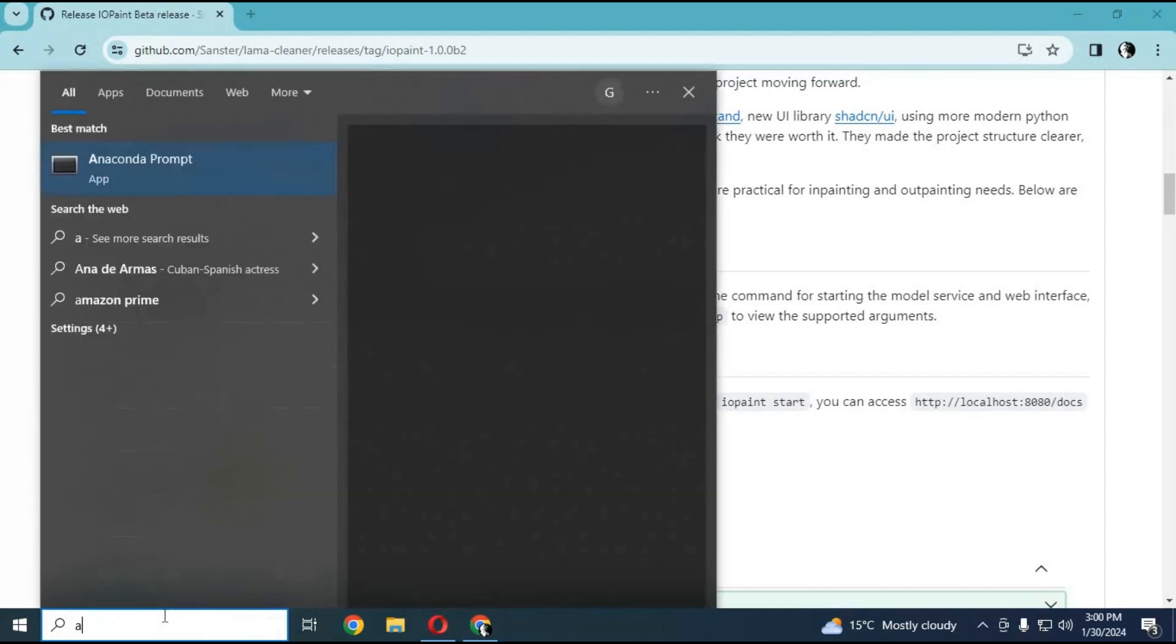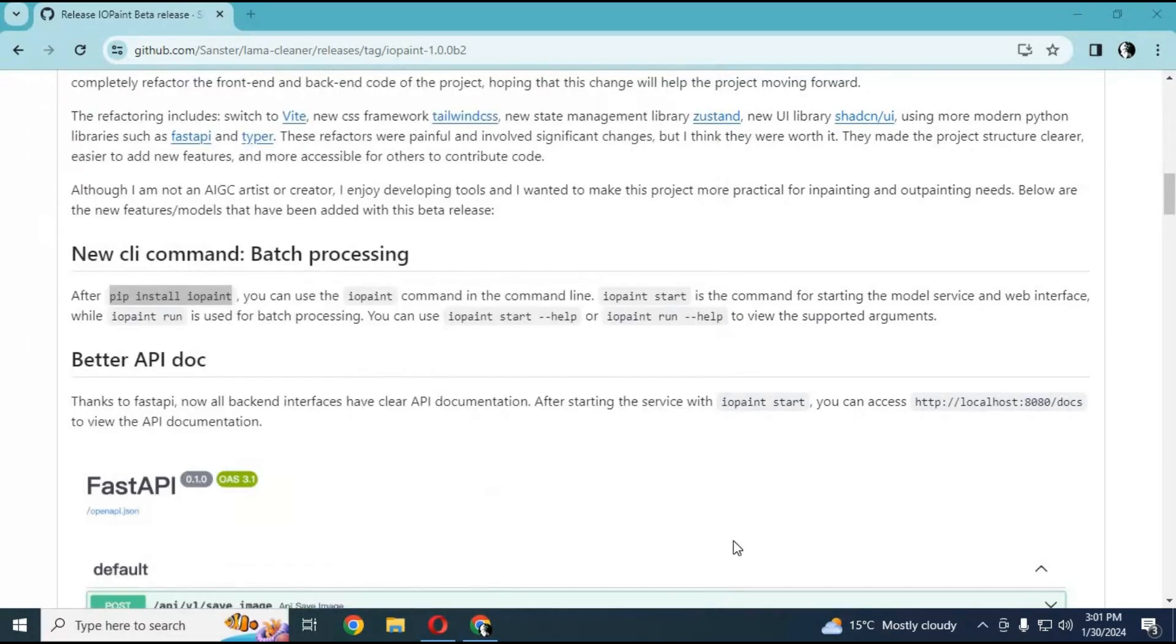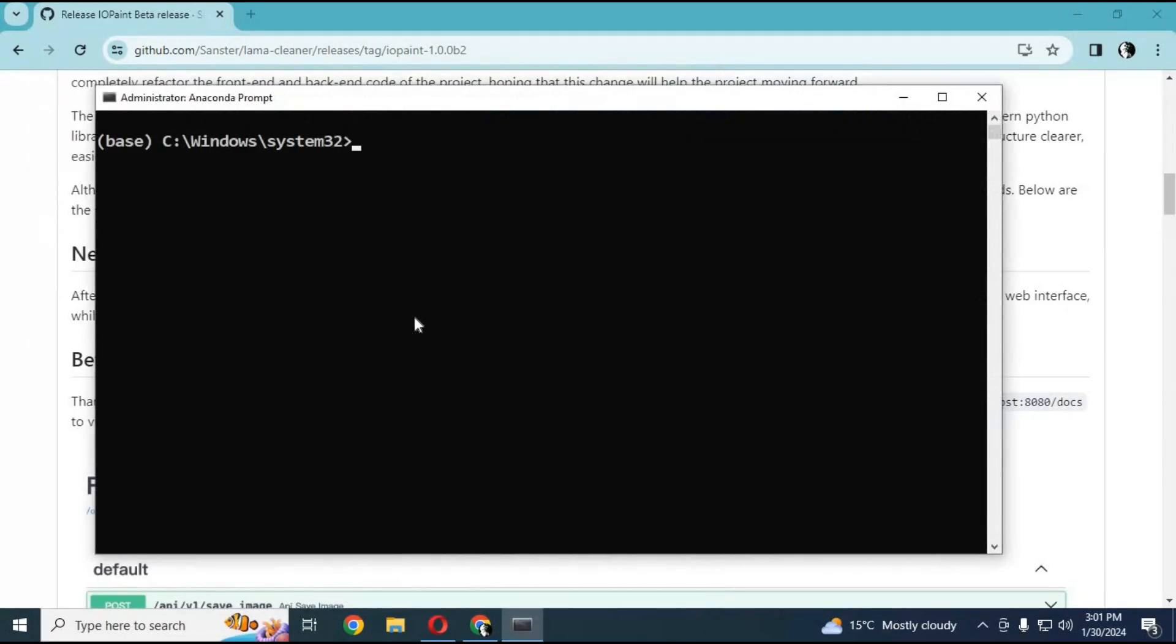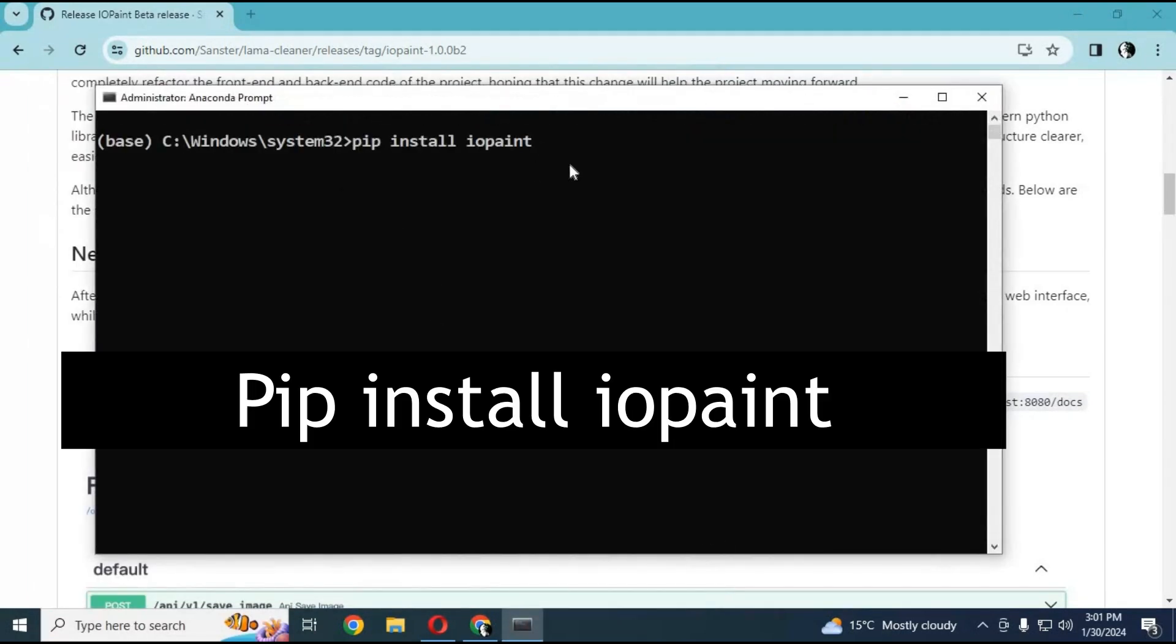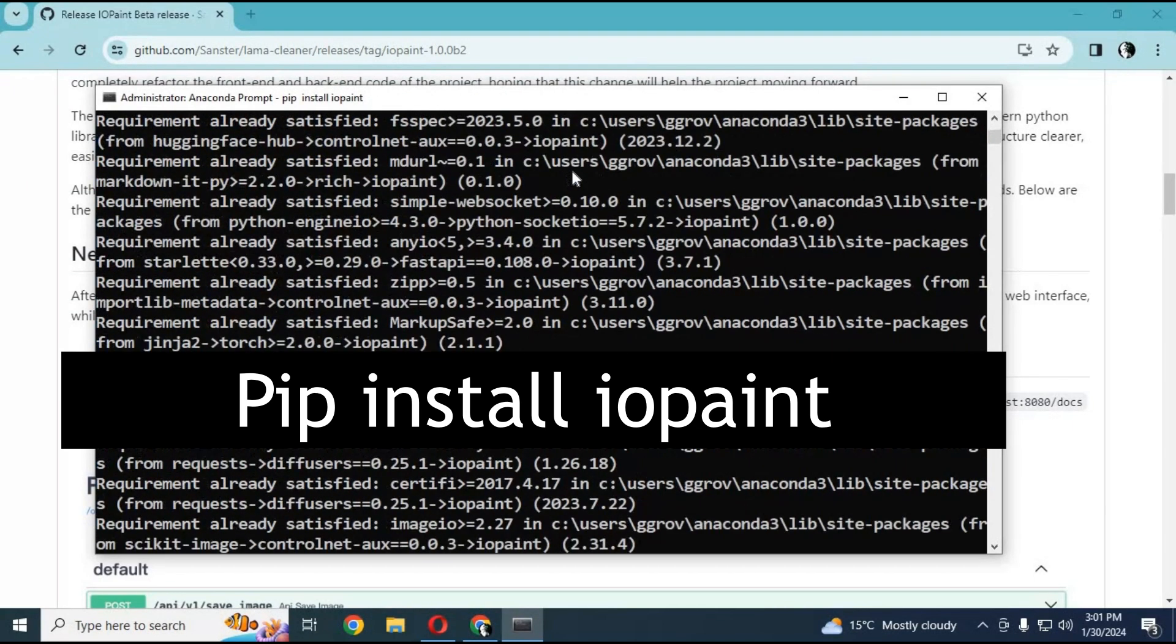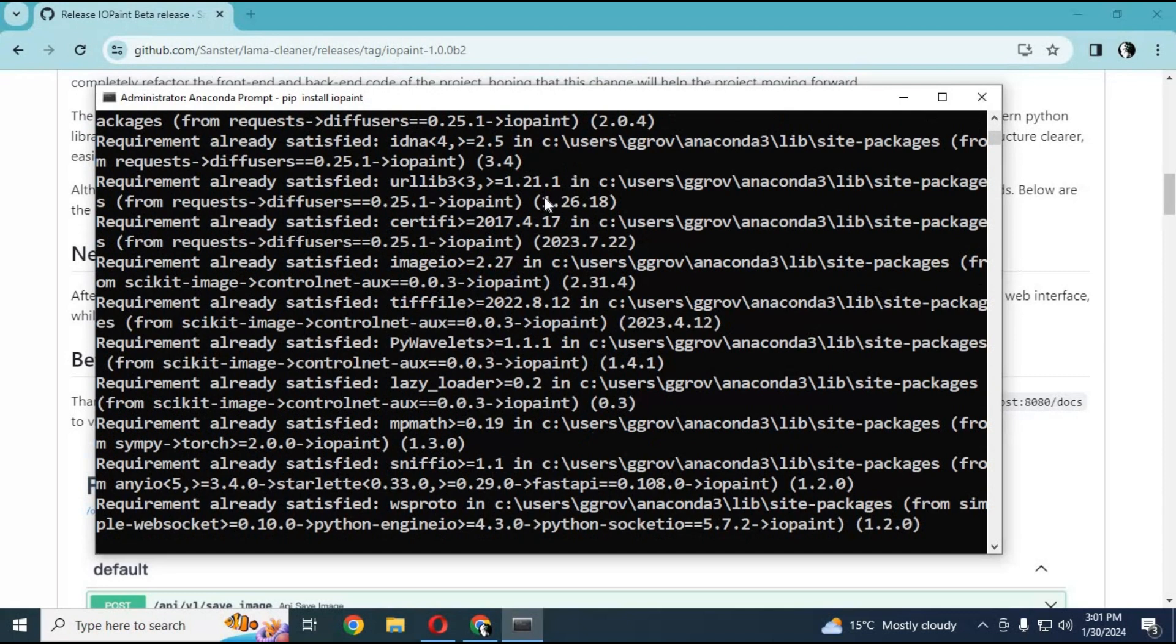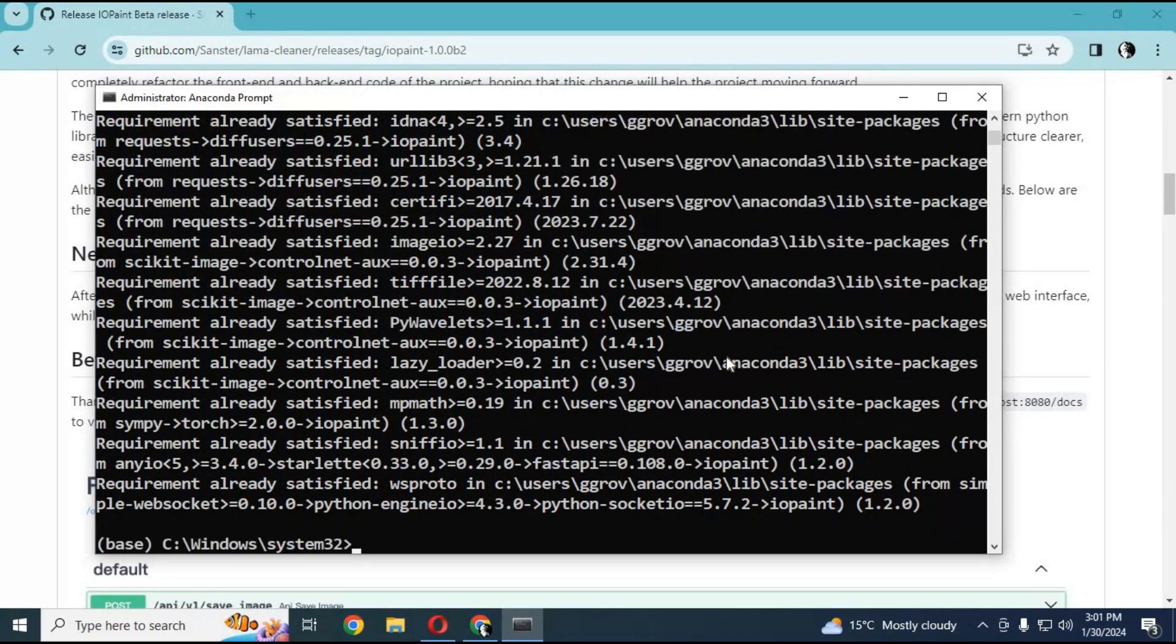Just run Anaconda as administrator. Type this code, and in seconds it will be installed. To run it, just type this command, or you can copy it from the main page.